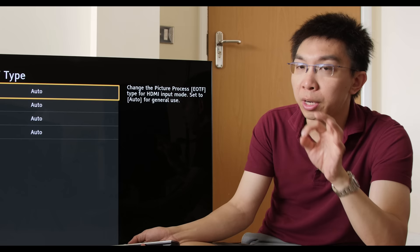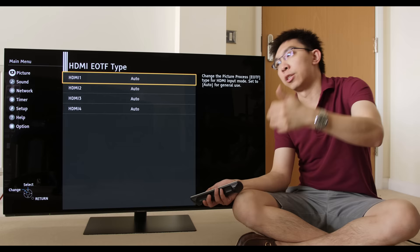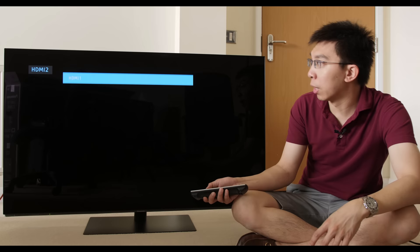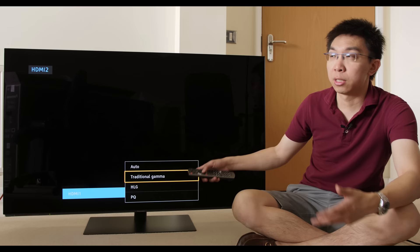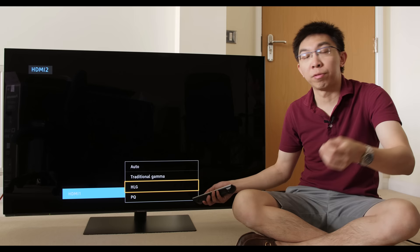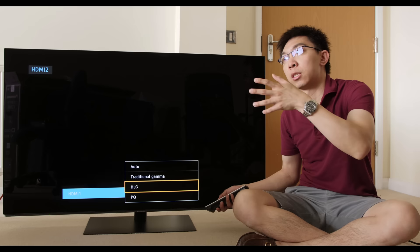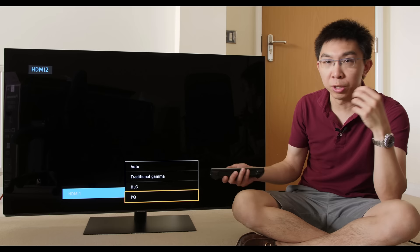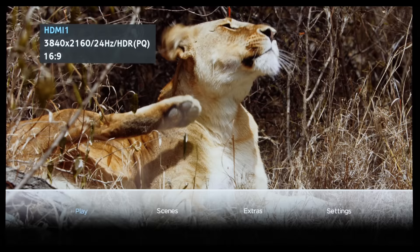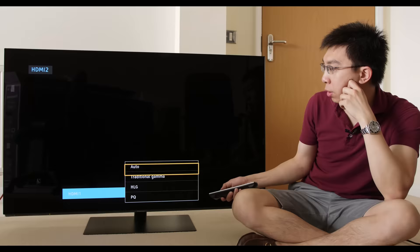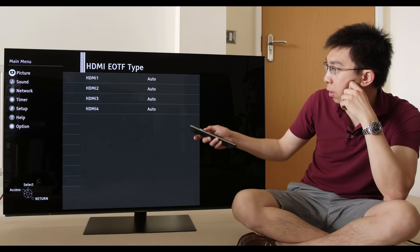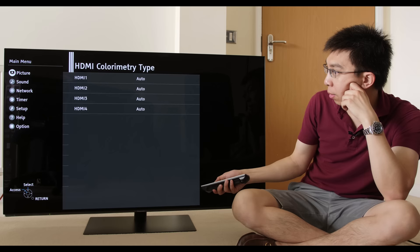HDMI EOTF type. This may be useful for professional calibrators like myself if I wanted to quickly check HDR output from the television without needing an HDR source. So I can force the traditional gamma curve, which is BT1886 for SDR, HLG, which is Hybrid Log Gamma, the broadcast-friendly HDR standard that is going to be used by the BBC to broadcast some of the World Cup matches on the BBC iPlayer in 4K HDR. And PQ, which is Perceptual Quantization, the ST2084 open HDR10 format. If we set to Auto, it should be correct. You can set this individually for the different ports as well.